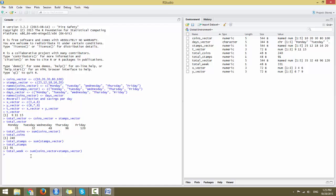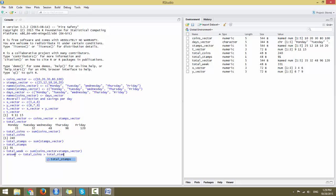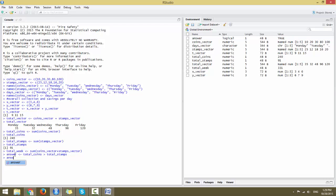If you want to check whether the total coins collected is greater than the total stamps, you can write a comparison. Assign a variable and say total_coins greater than total_stamps, then print it out. You will get a logical answer — either TRUE or FALSE. If it is true, it will print out as TRUE.